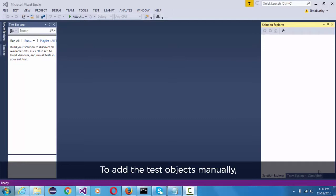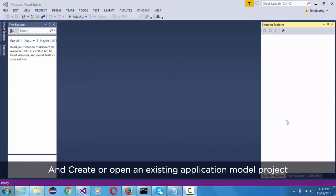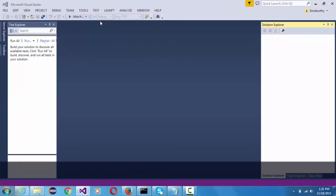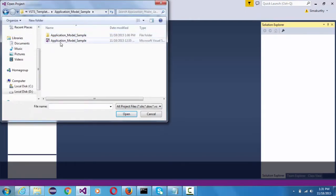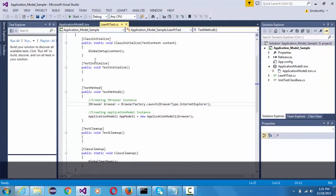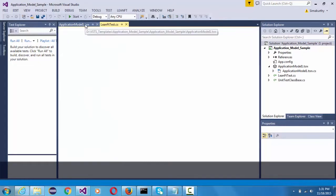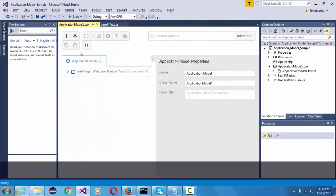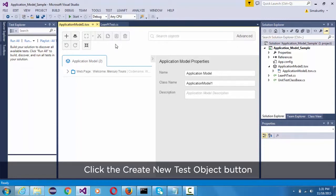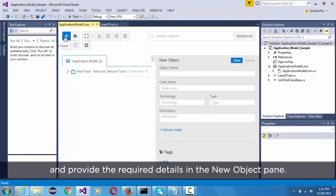To add the test objects manually, launch Visual Studio and create or open an existing application model project. In the application model editor toolbar, click the create new test object button and provide the required details in the new object pane.